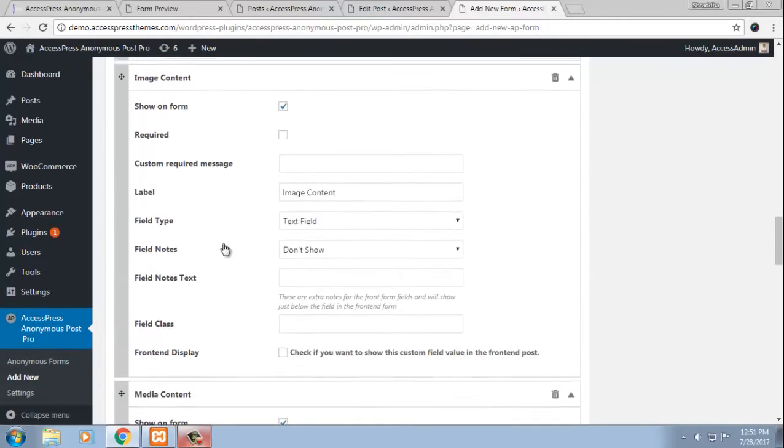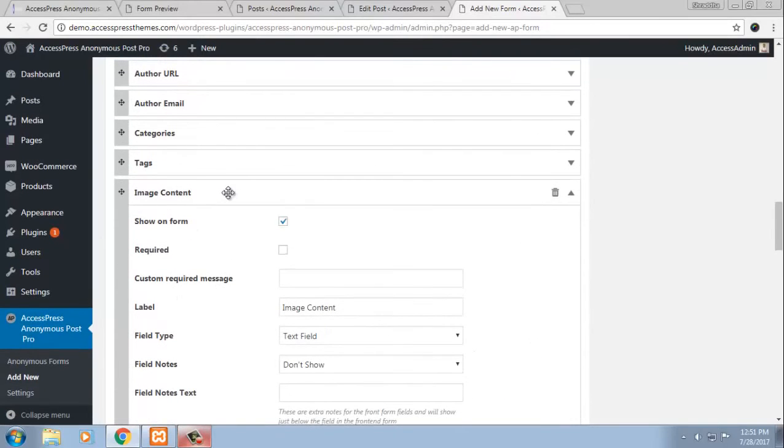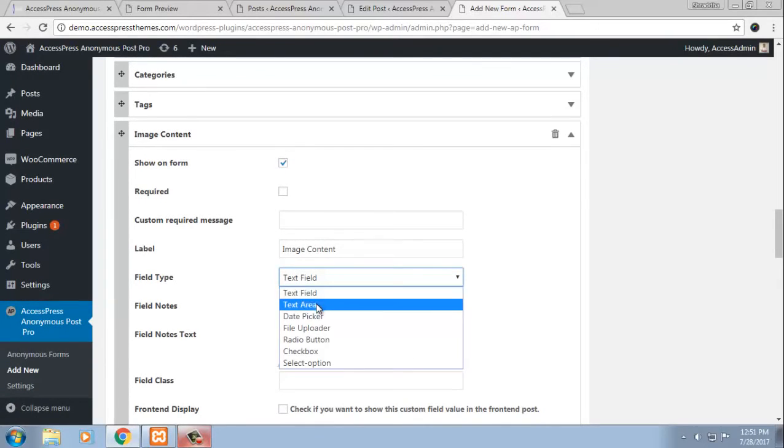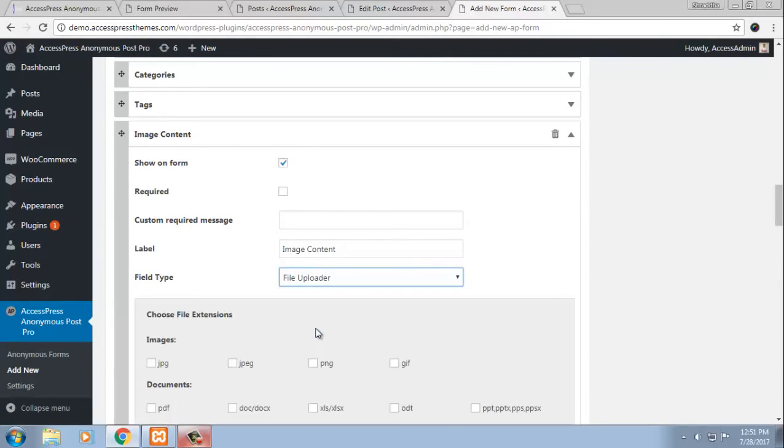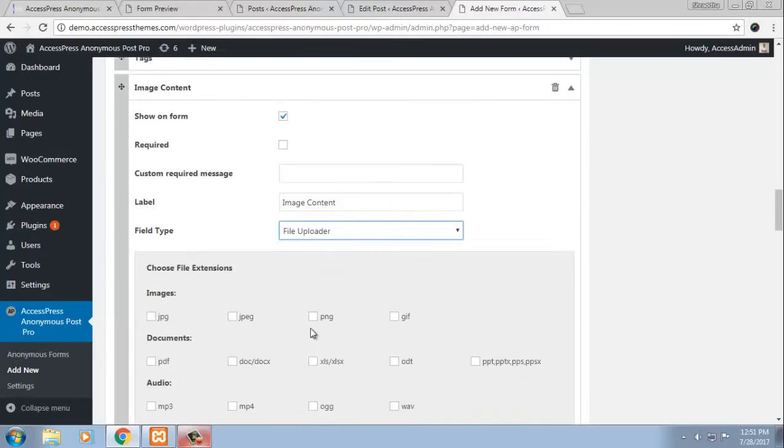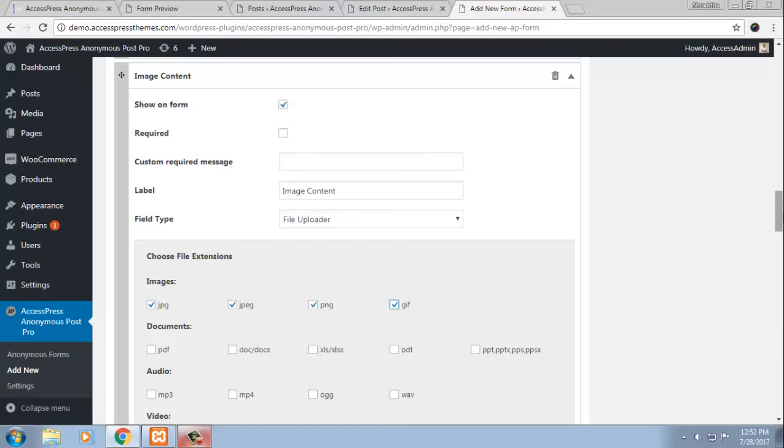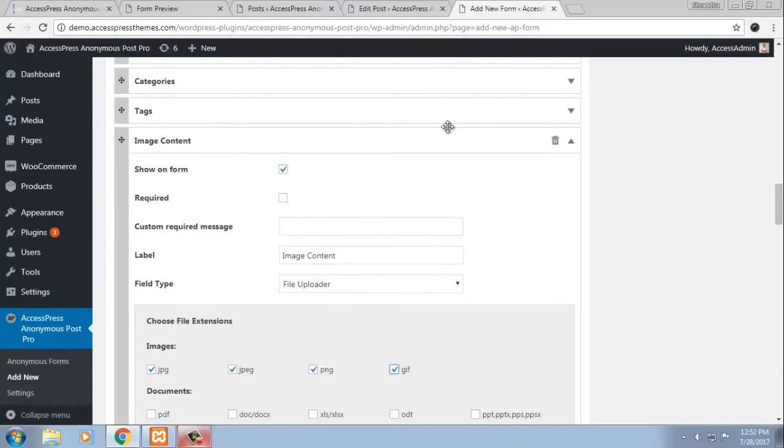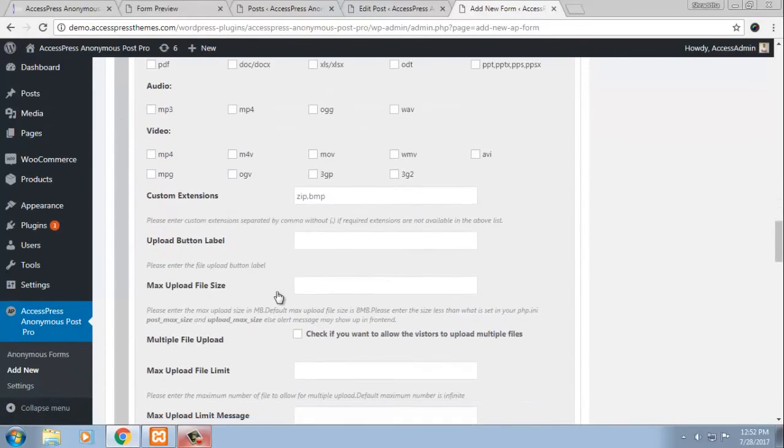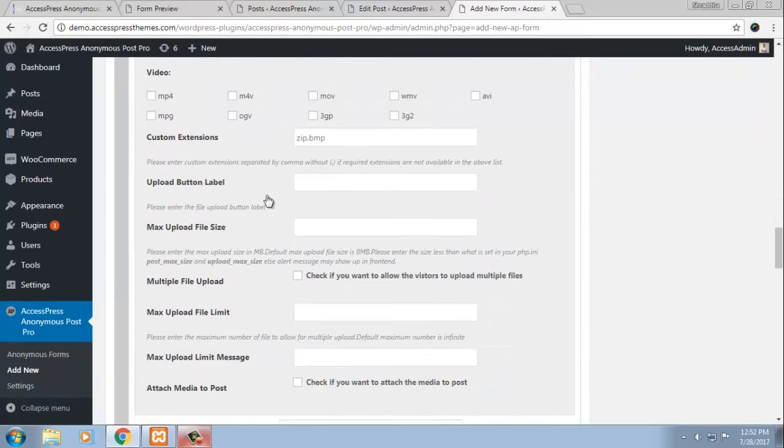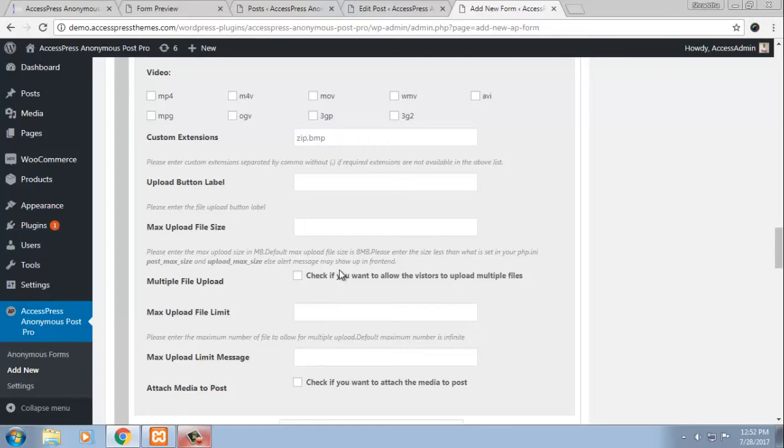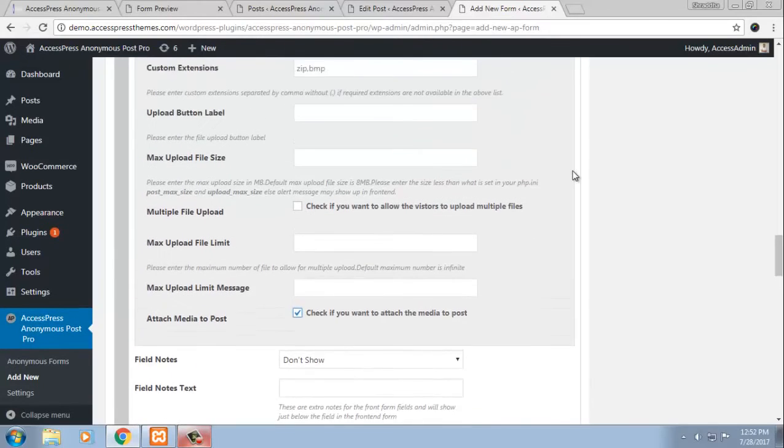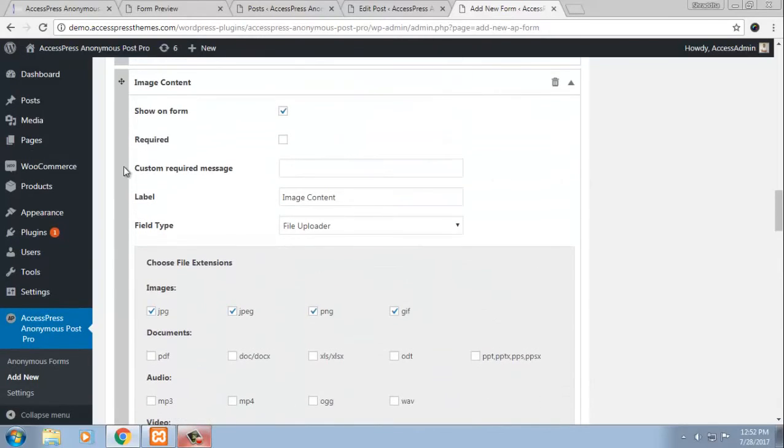So image content is a custom field that we added. We can choose what field type it is. I am choosing file uploader. Since its image content, choosing these. So this is a very important and amazing aspect of this plugin. It allows you to add as many custom fields as you want to. Choose its field type and customize even further. Not just this, you can even customize other stuffs like maximum upload size, multiple file upload if you want or do not want visitors to upload multiple files. And add media to post if you want to attach the media to post. So this is what we can do using this plugin. You can add custom fields and determine field types.